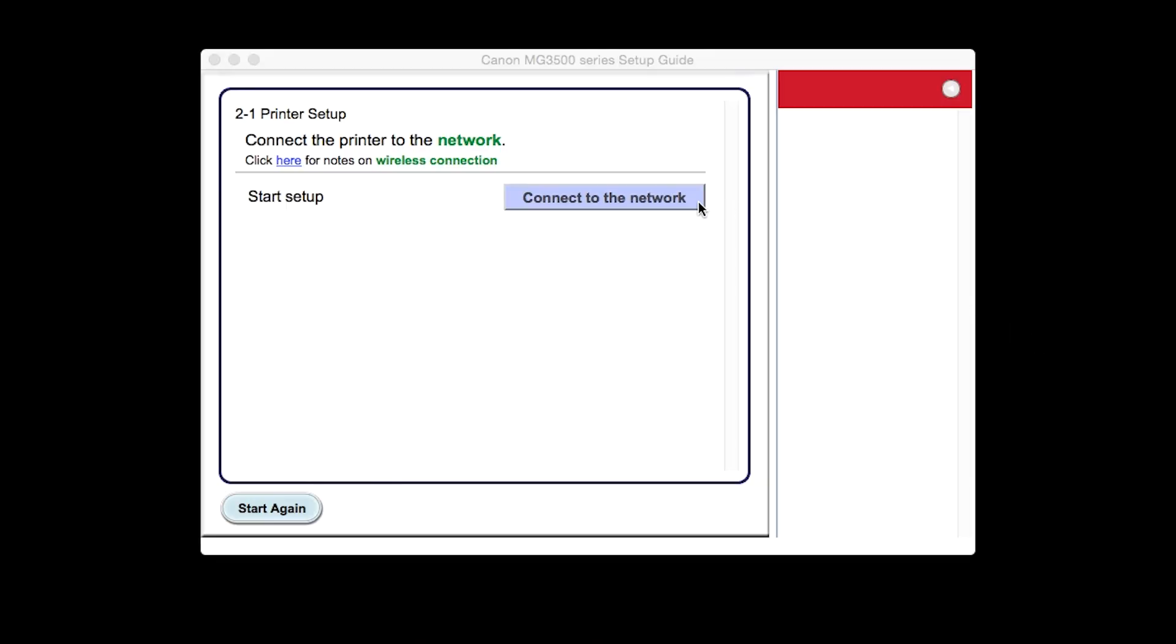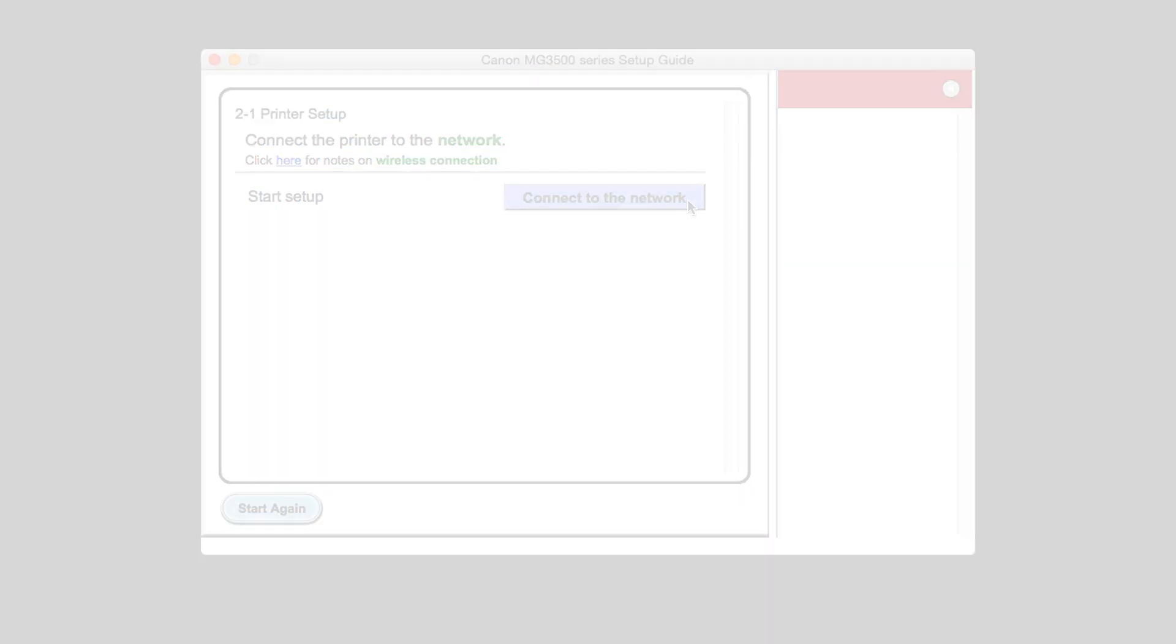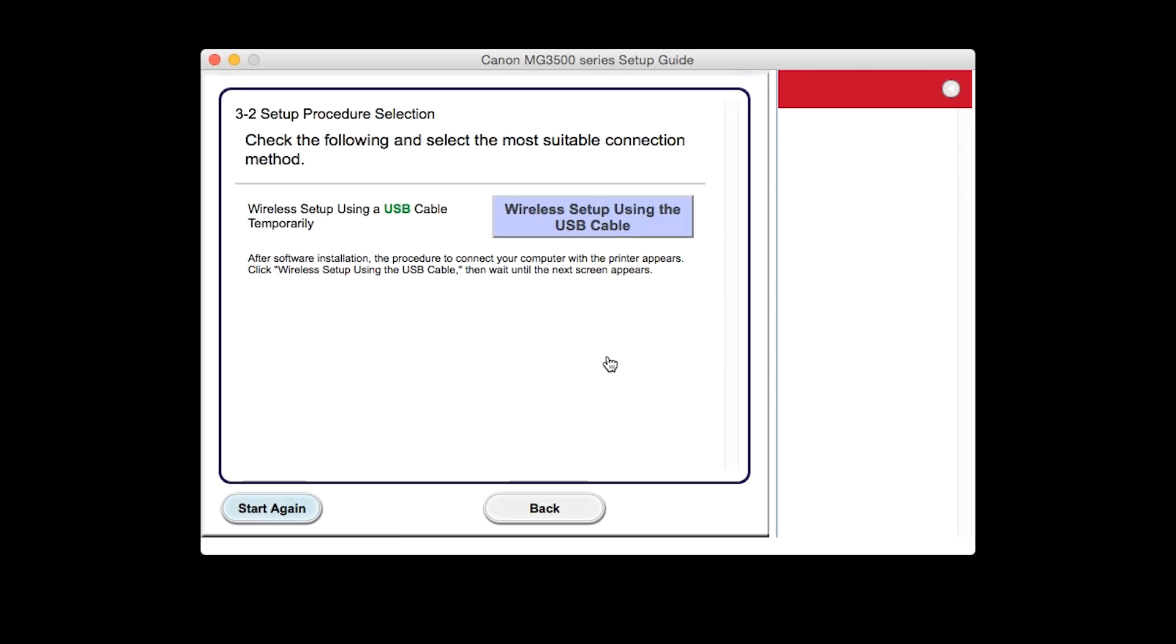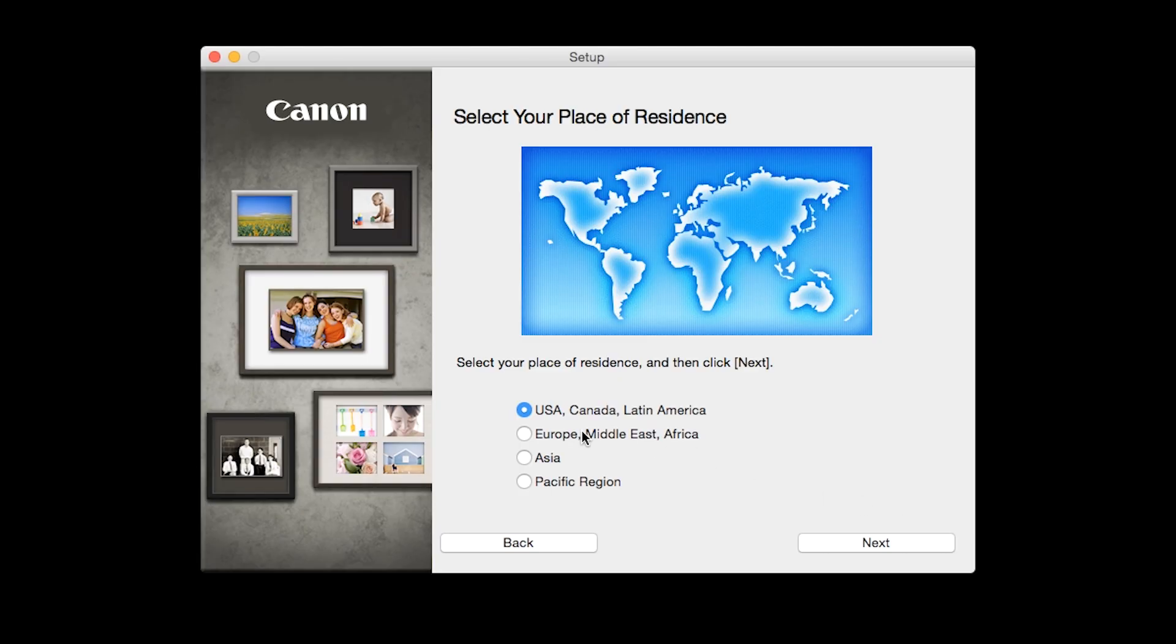Click Connect to the network. Click the button labeled Other Setup. Click Wireless Setup using the USB cable. Select your place of residence, then click Next.